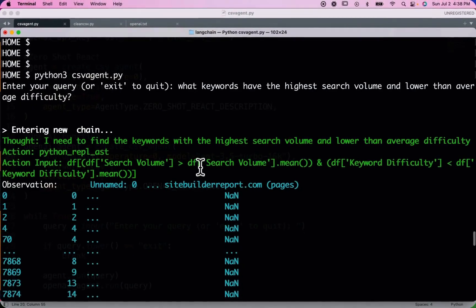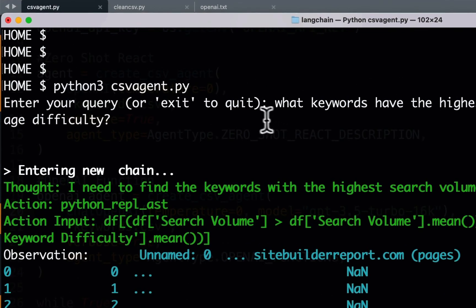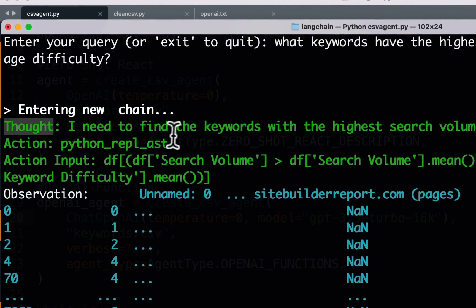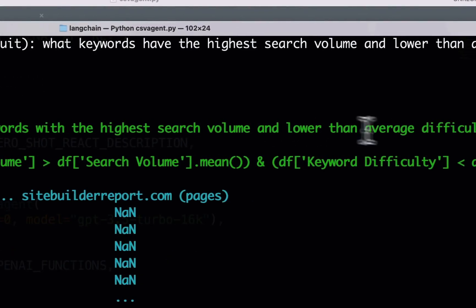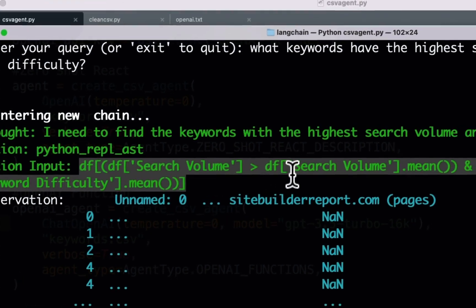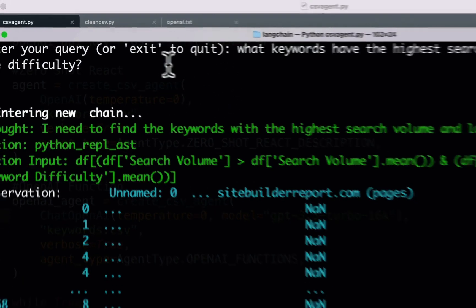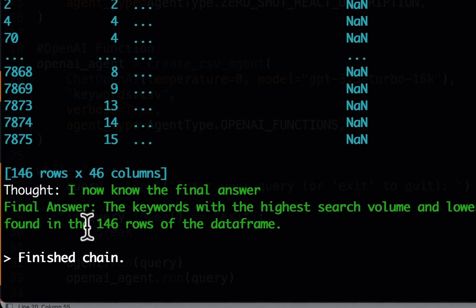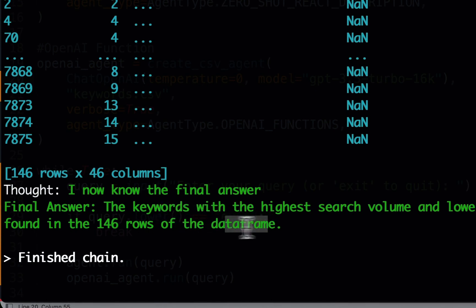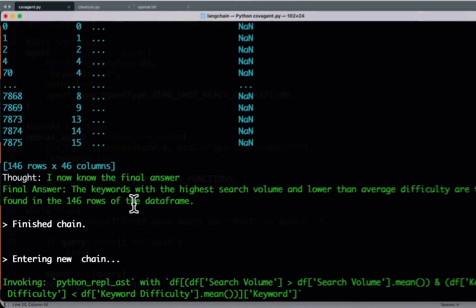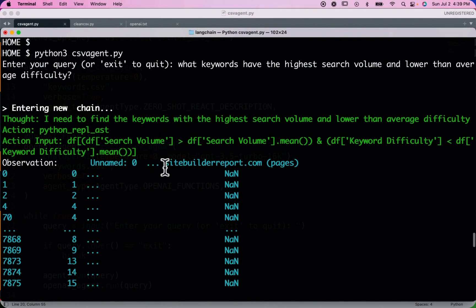The first query is: what keywords have the highest search volume and lower than average difficulty? The ZeroShot React agent thinks through it — 'I need to find the keywords with the highest search volume and lower than average difficulty' — and calls a tool with a matching query. However, the final answer it produces is just that the results are found in 146 rows of the dataframe, which isn't useful at all. We would have needed a better query to get the actual keywords returned.